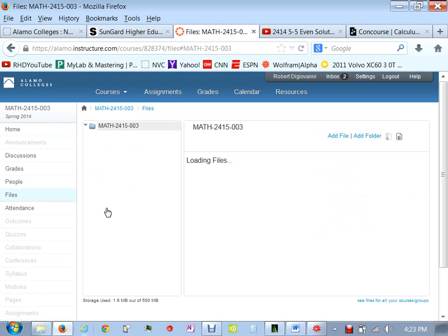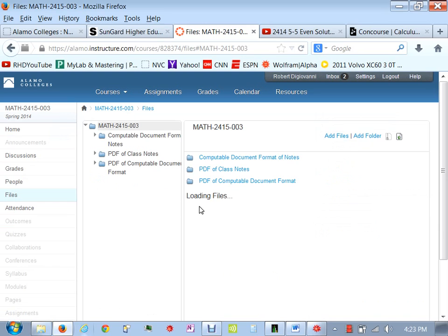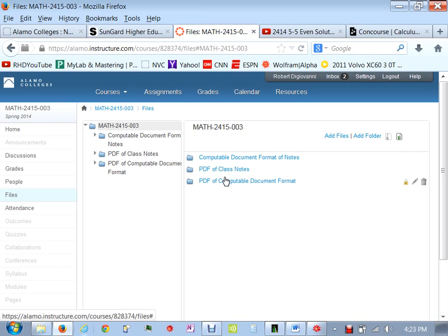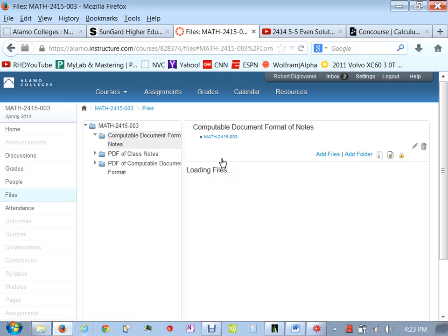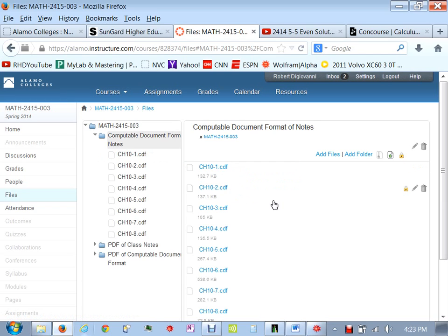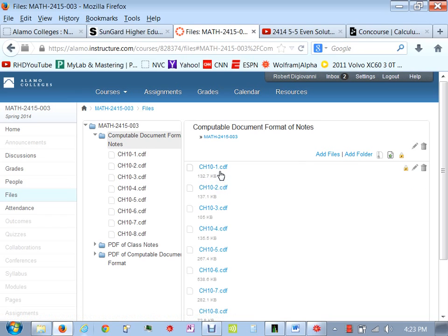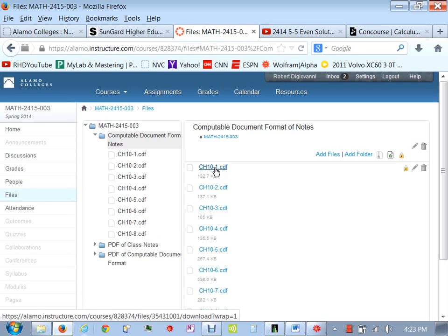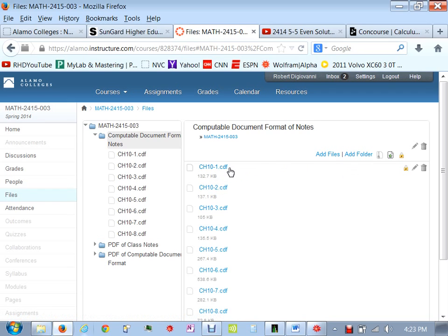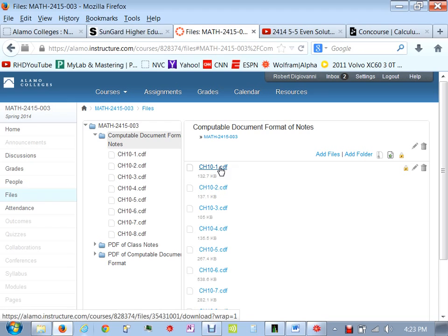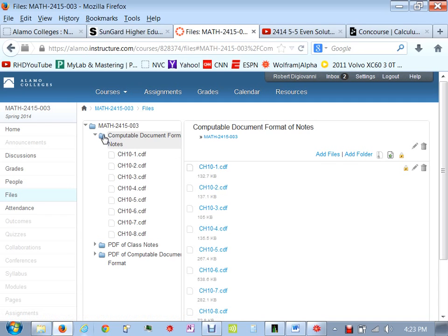This brings you to our class files. And then what you'll see here on this side are several things. First of all, those notes that you can open on your computer at home. It's titled by chapter and section and then it says .cdf. The only way you can open that is if you have downloaded that player. And what you'll do is you'll save this to your computer first. And once you save it to your computer, then you open it using that player. So you want to work with that at home.